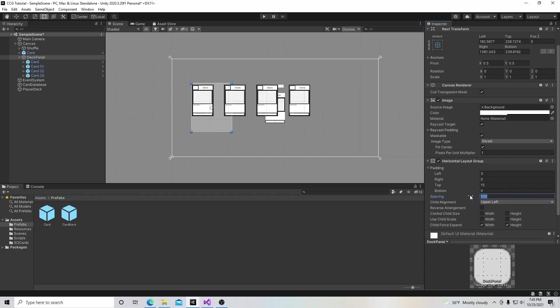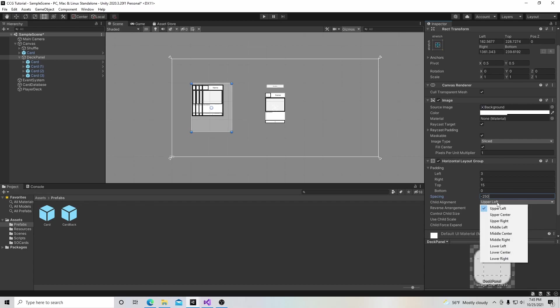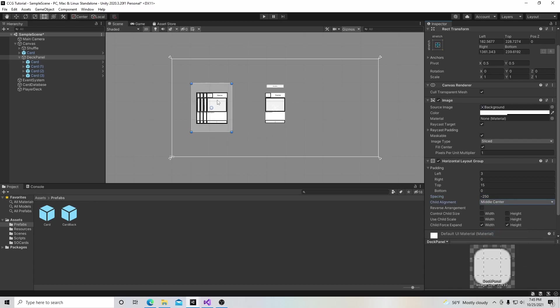Let's make it closer together, 250. With this child alignment, I want to say middle center to put this in the middle, just like that.